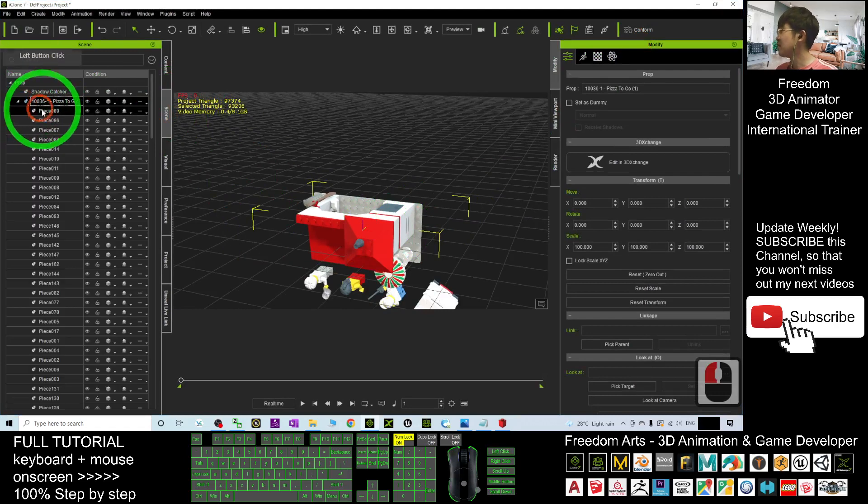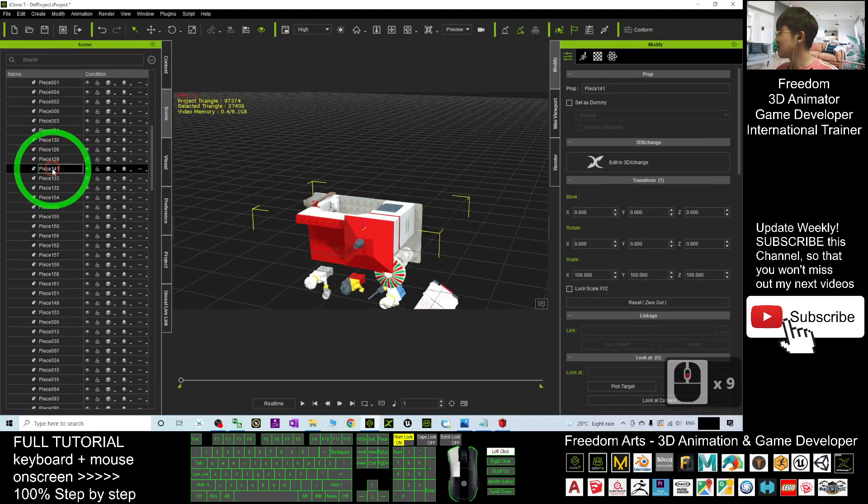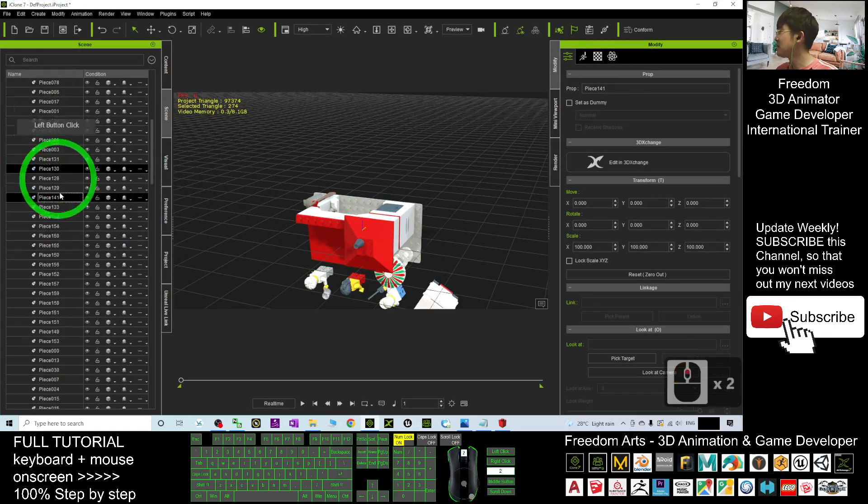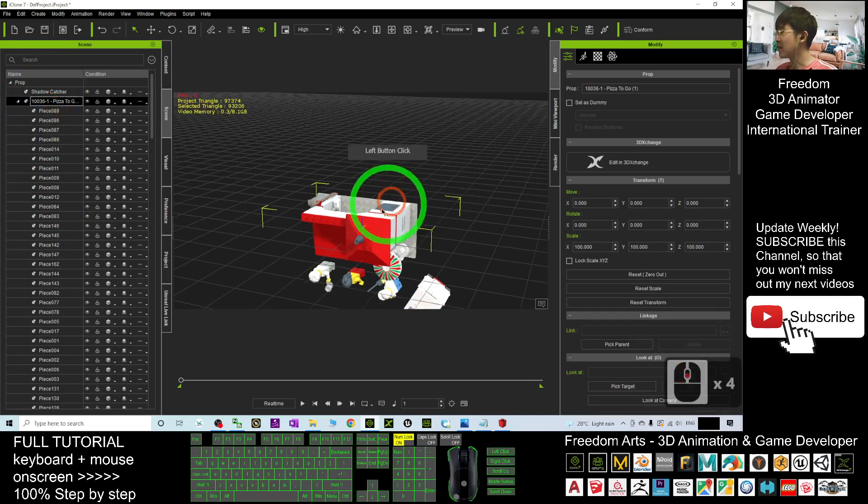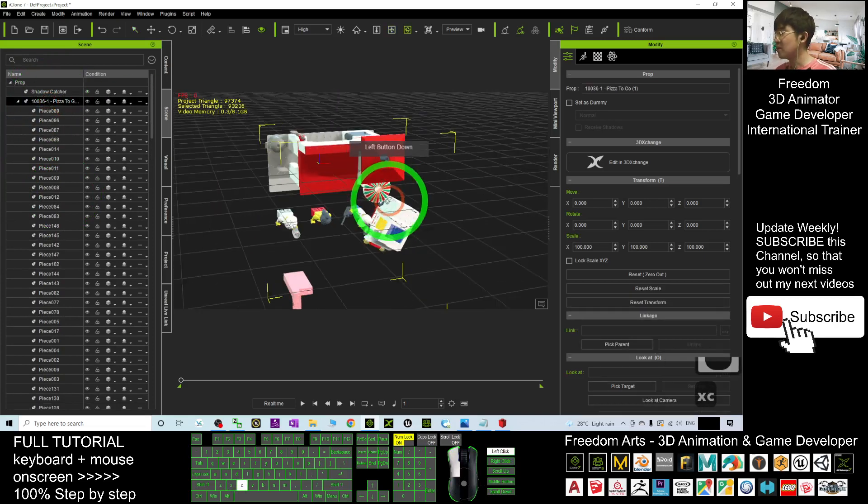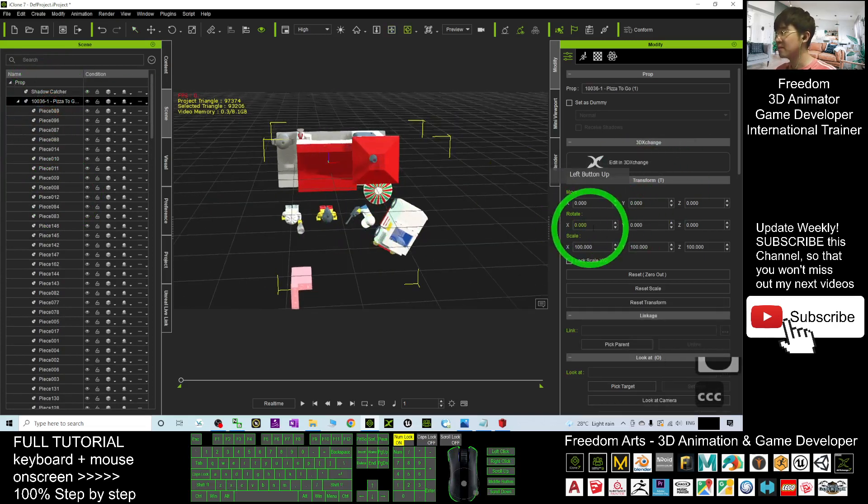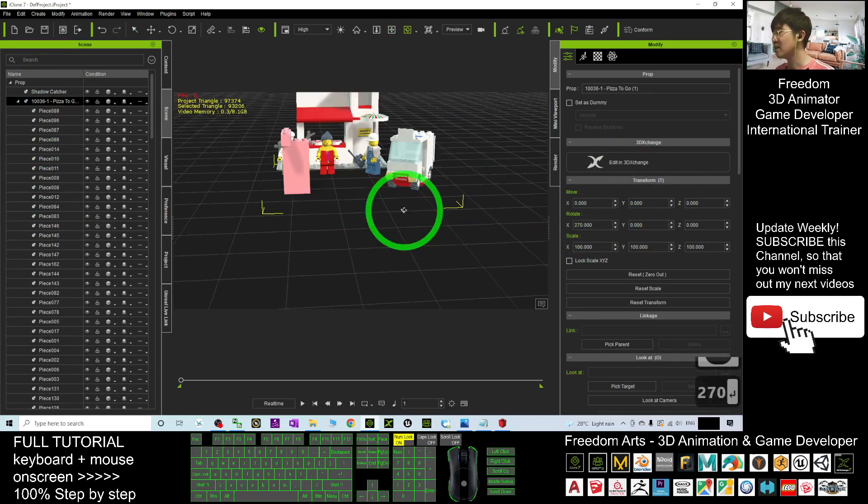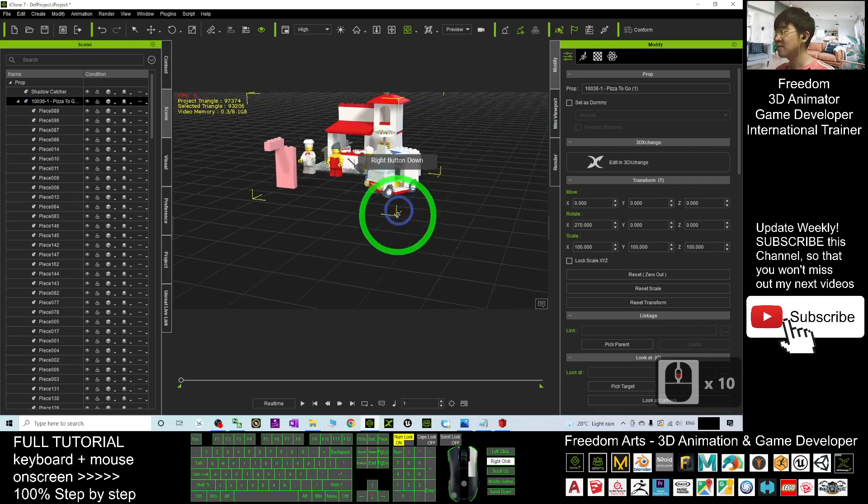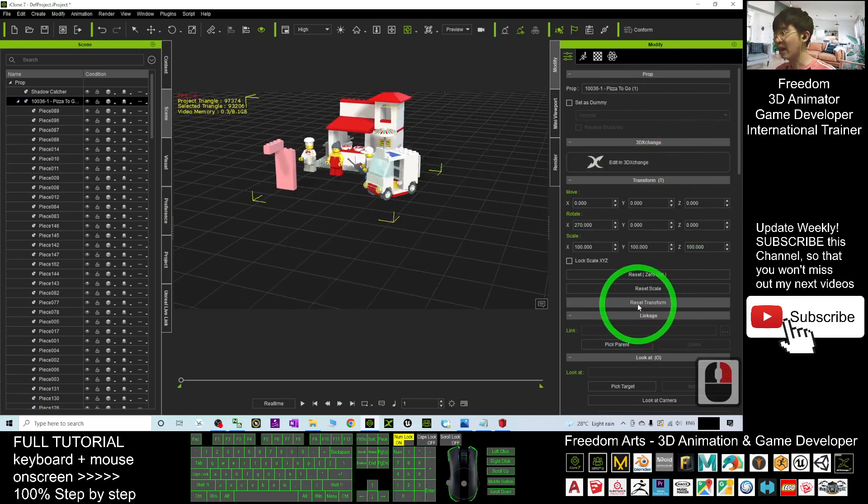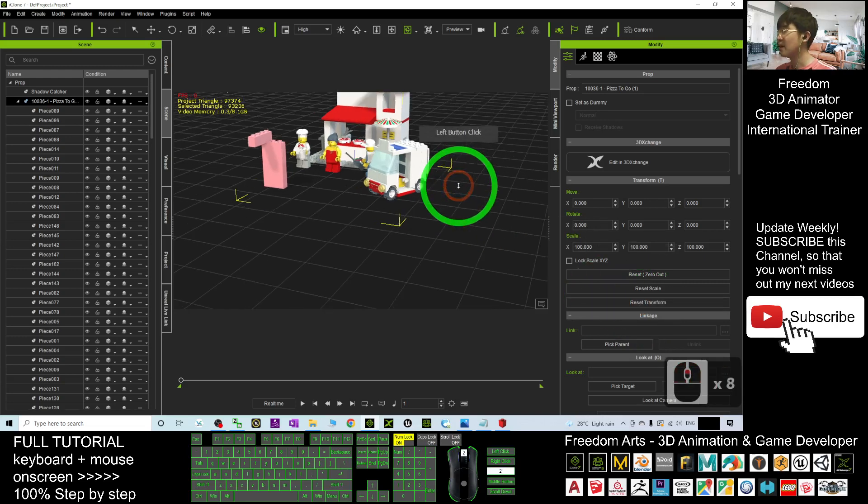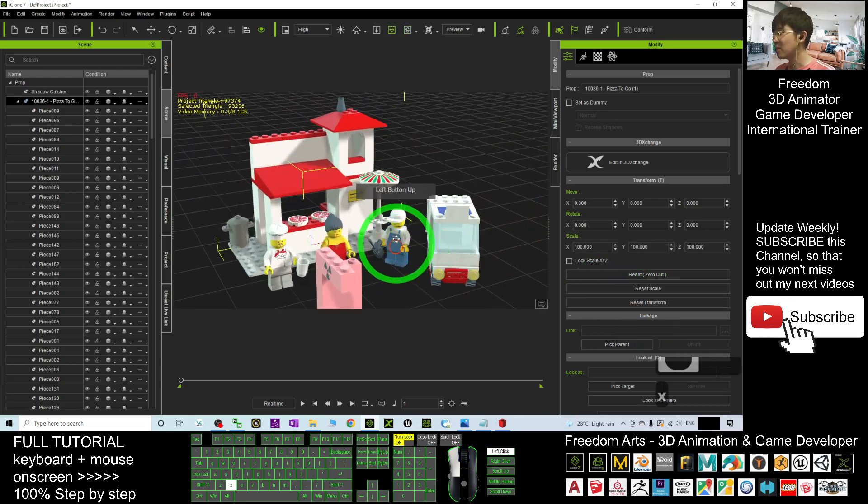Click it first, and then in rotation, put 270 and press Enter. Now, just click Reset Transform. Now this Lego 3D model is already in your iClone 7.